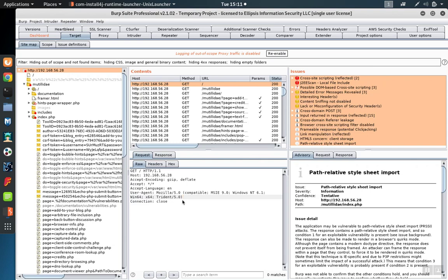Once the scan is complete, we can report the results. The results will be found under the Issues tab.